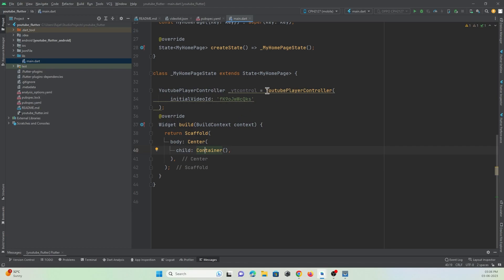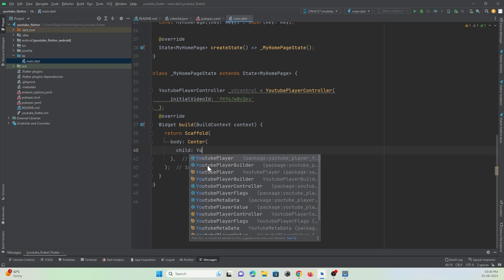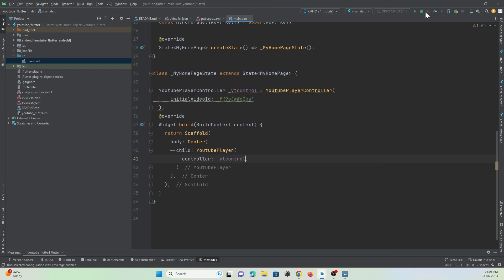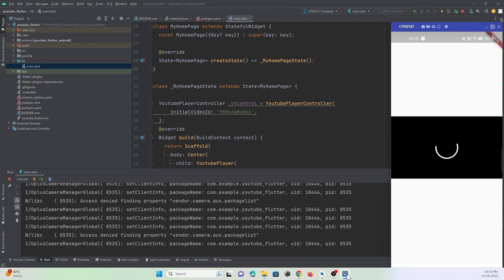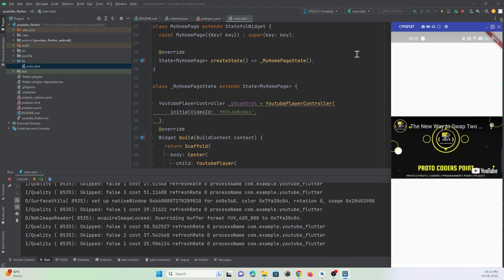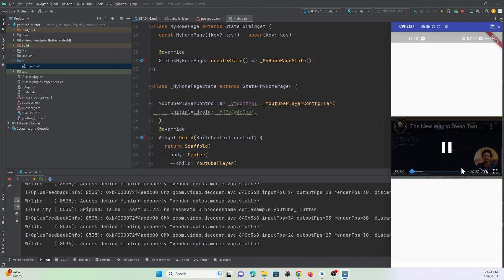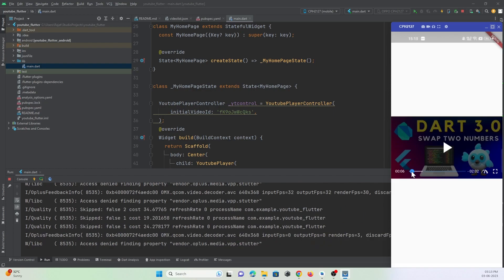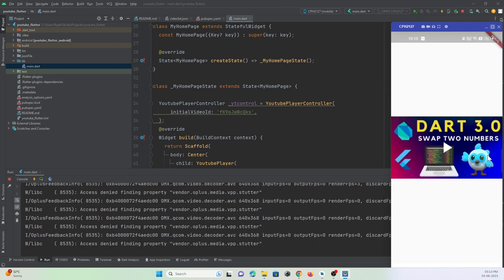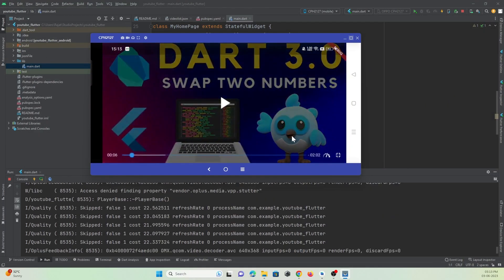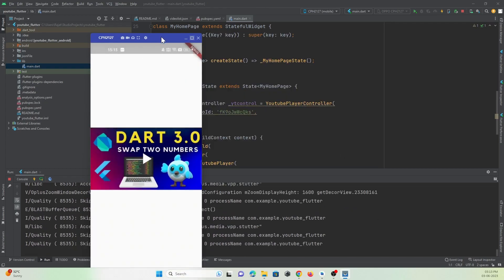Now we need to attach this controller to our YouTube player widget. To show the YouTube video player, use the YoutubePlayer widget and pass the controller we created. Let me run this project on my mobile device. As you can see, the app is running on my physical device and a YouTube video is getting played. You can control it using the progress indicator and make it full screen if needed.